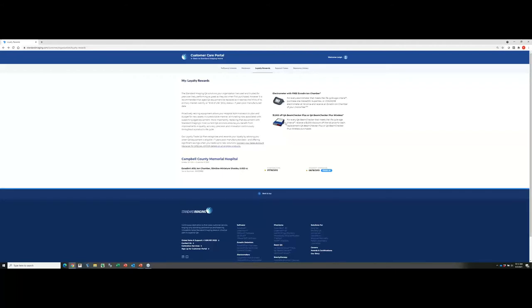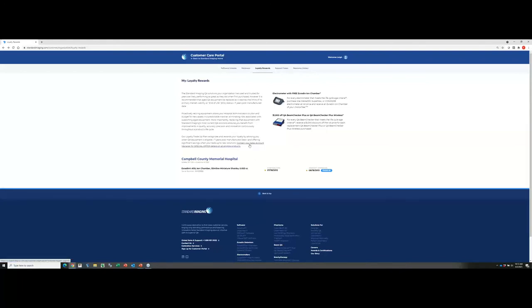Additionally, we have a promotion on our beam checkers. If you have a seven-plus year old QA beam checker, which is our daily device, you qualify for a $8,000 discount off the list price automatically. I definitely encourage you to continue to check out the loyalty rewards program and certainly contact your regional account manager, which you can do here, for other specials as well. That's the loyalty rewards tab.